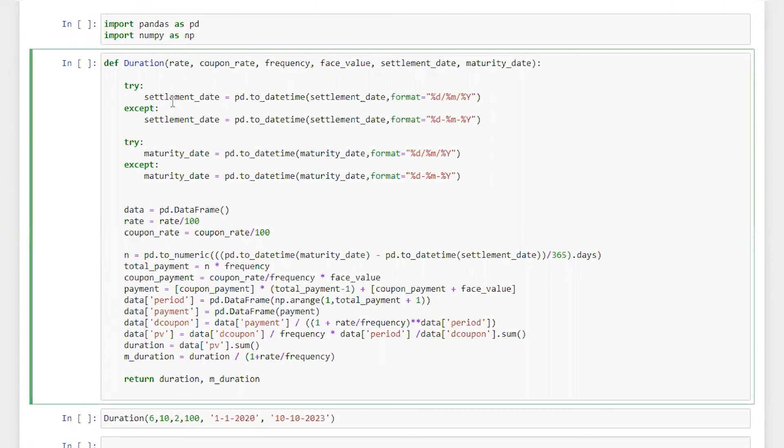Hi everyone, welcome back. This is Arvind and today we are going to calculate convexity of a bond. So let's start it.